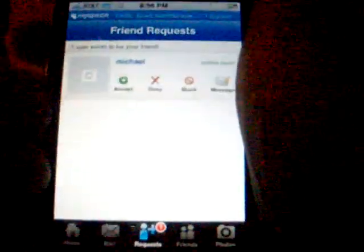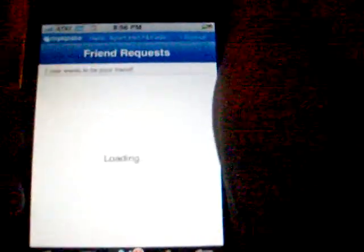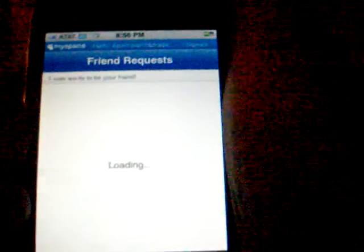Here's the friend request. So Michael is requesting to add me. I don't know who Michael is, but I'll ignore that. So yeah, that's your friend request. I got one user I want to request — I can accept, I can deny, I can block, or I can message him to ask who the hell he is.